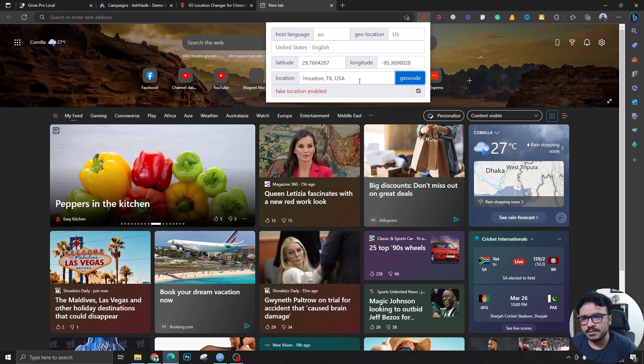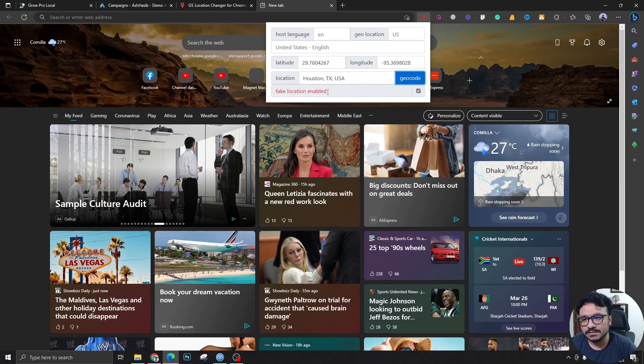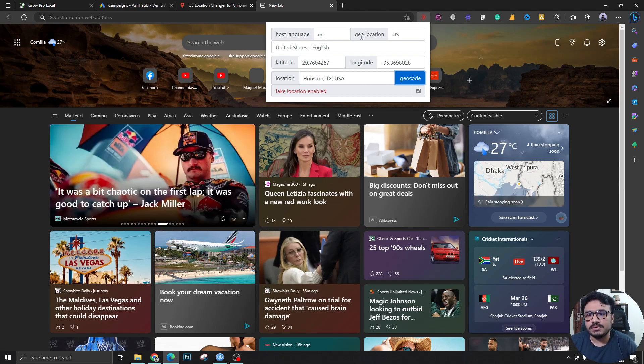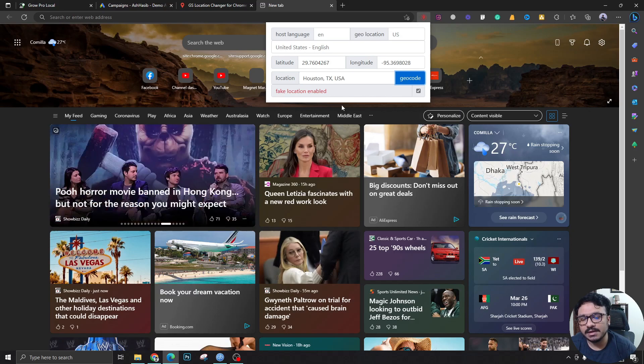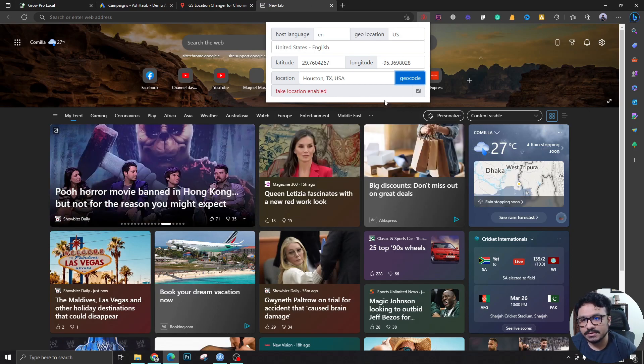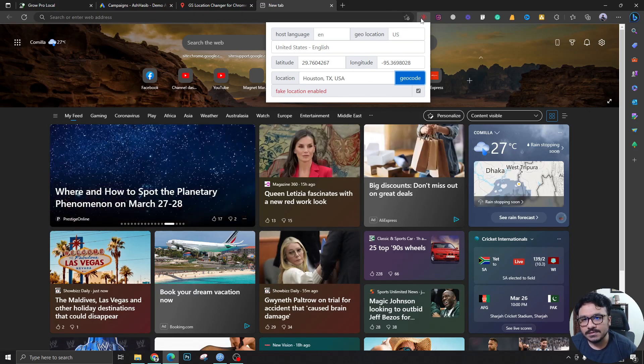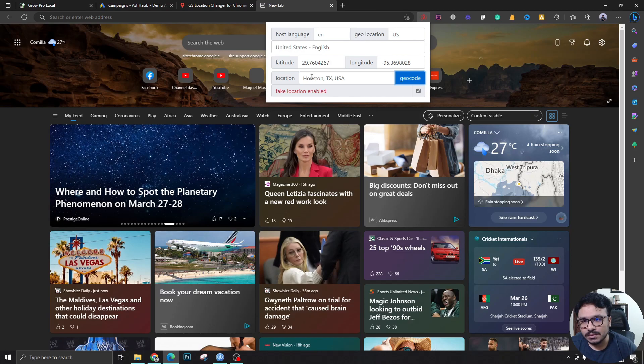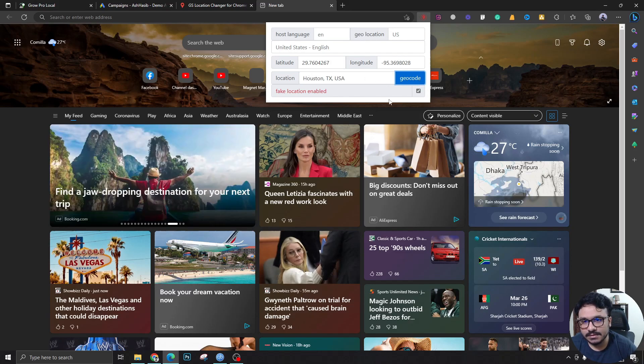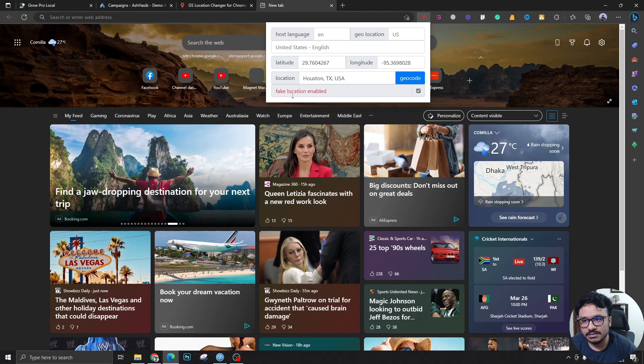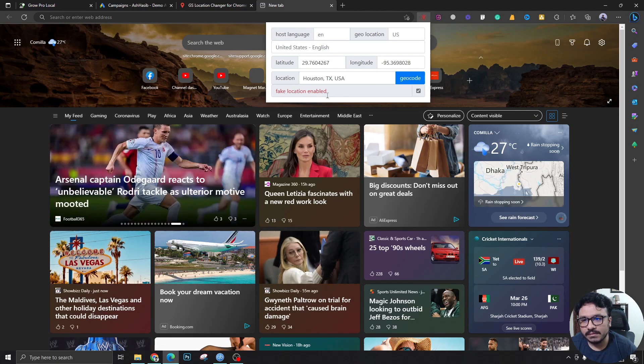Most of the premium VPNs don't allow that. Most of the time they allow you to use a broader area or state, but this one allows you to go to the specific address. Once you do that you click on here and just you select this fake location enabled.